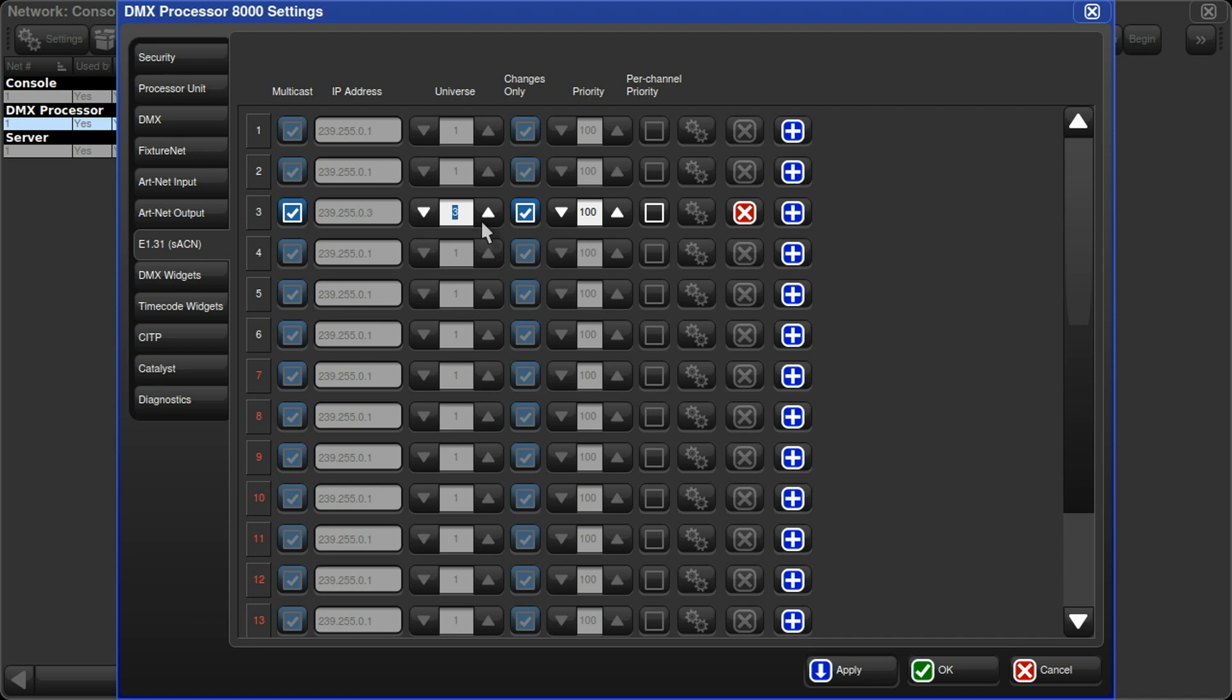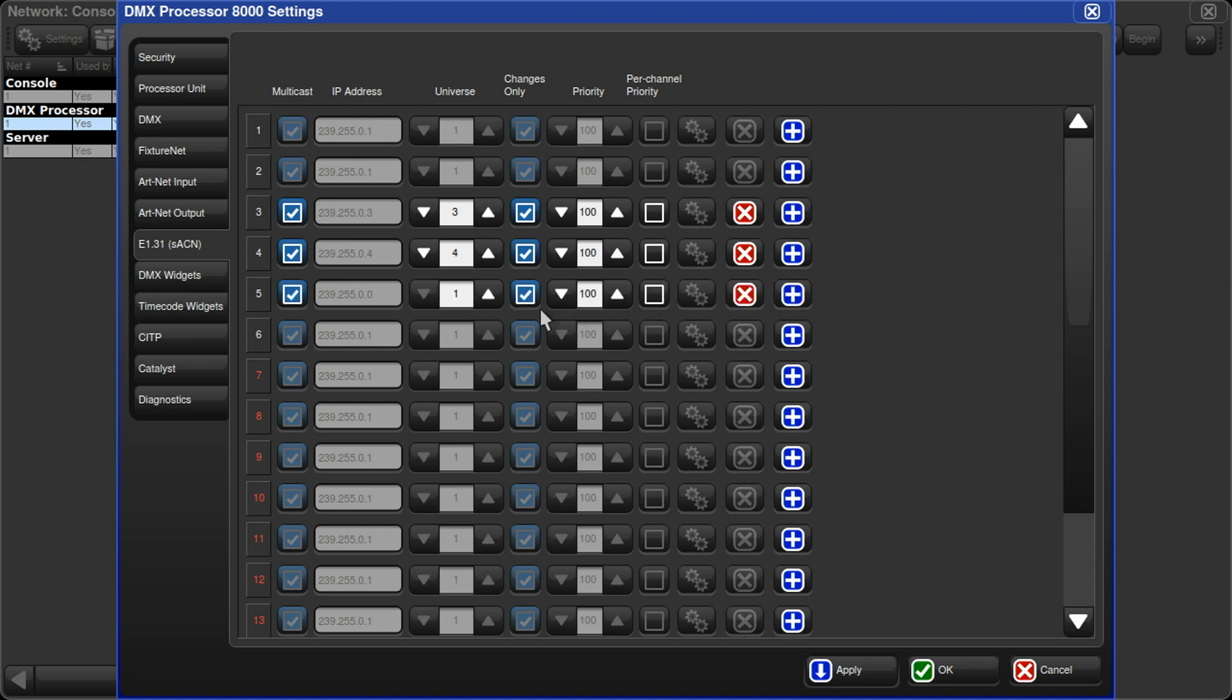I'll set up Universes 4 through 6 the same way. So I click the blue plus over here, set that to 4, 5, set that to 5, and 6. Hit apply and close the window.